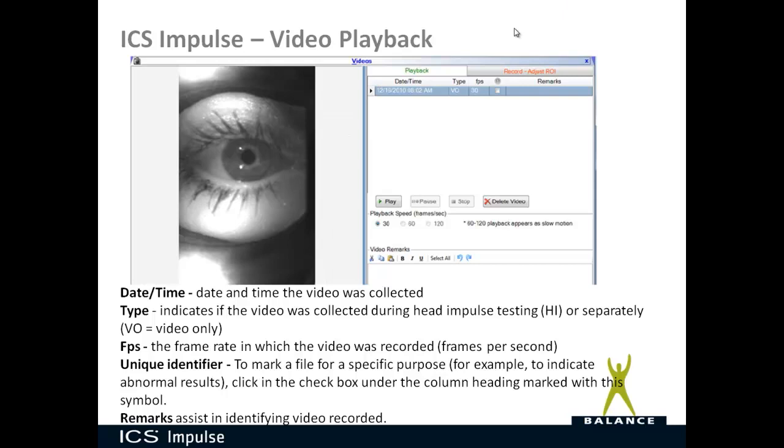Under remarks, this helps assist you in identifying video recorded. So if you did simple gaze or simple saccades, you could easily mark that in the remarks. Or if there's something abnormal about the video recording, then you could mark that in there as well to make it easy for you to remember what was of interest for that video.